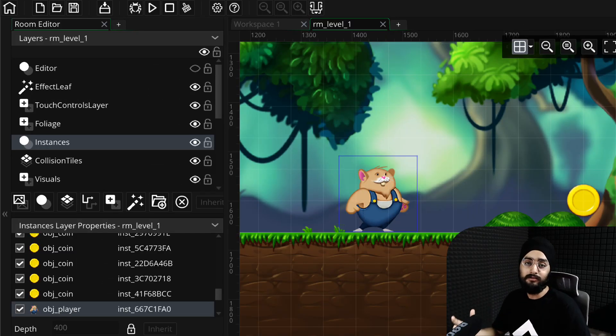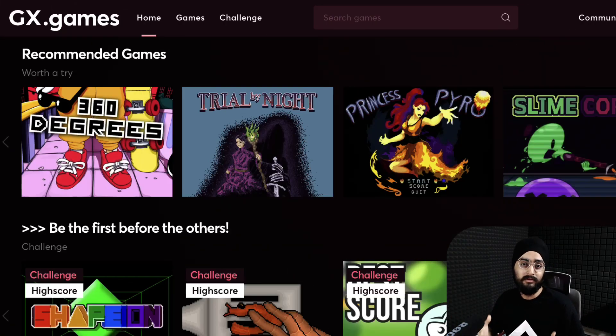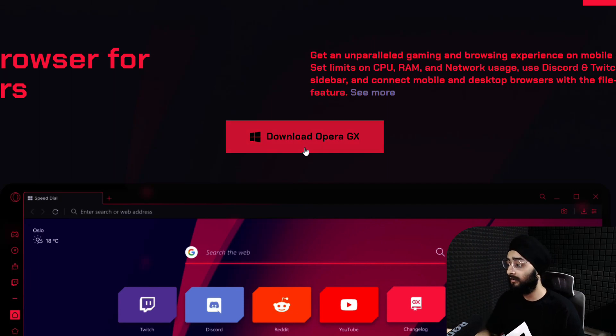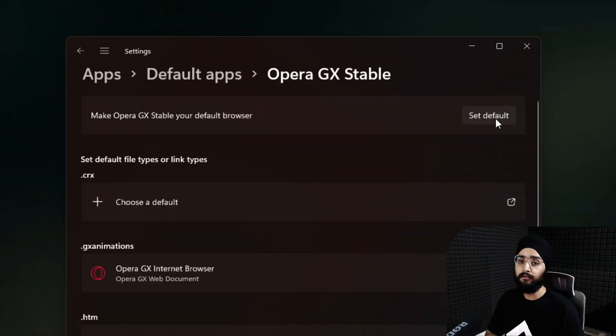How do you publish your game to GX Games? Here's how. First, download Opera GX and set it as your default browser.